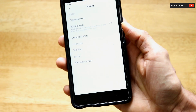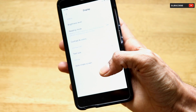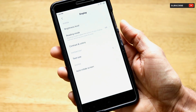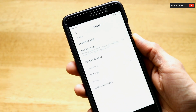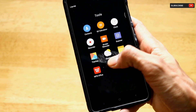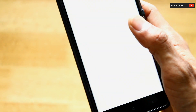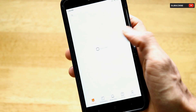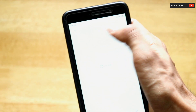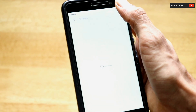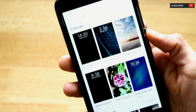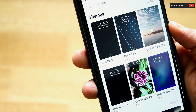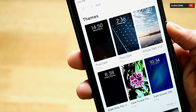In this first step, I'll be achieving dark mode by installing a third-party theme from the Mi Theme Store. Just go to the app called Themes, open it, and once it's open there will be a search bar at the top. Just type 'dark' in the search bar.